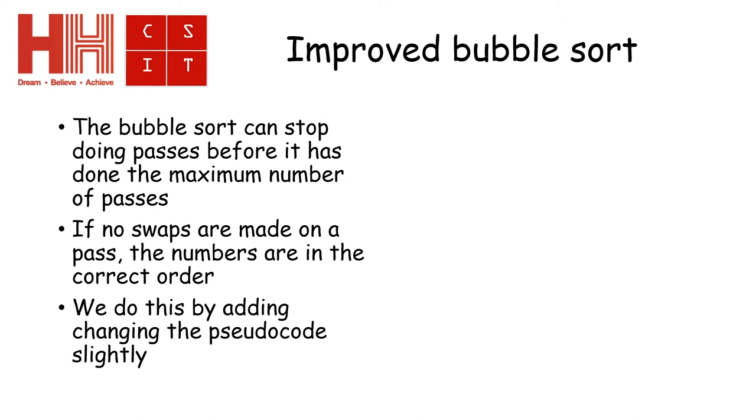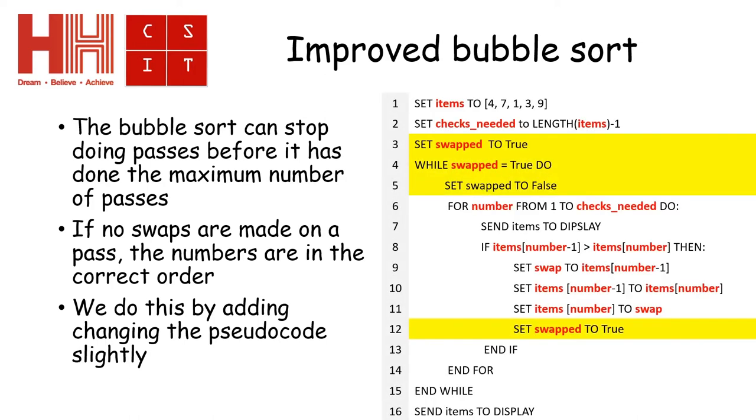What I've done is I've changed the pseudocode slightly where it is highlighted in orange or yellow. That is showing you what I'm doing.